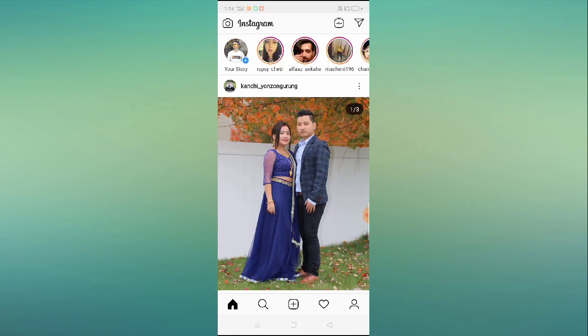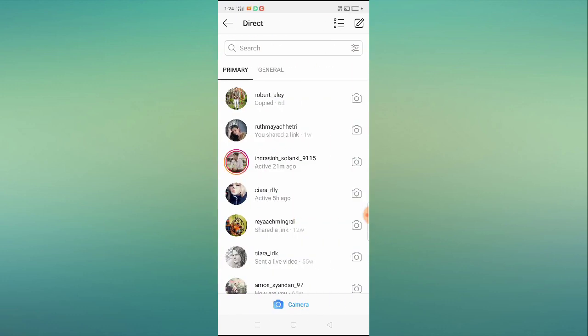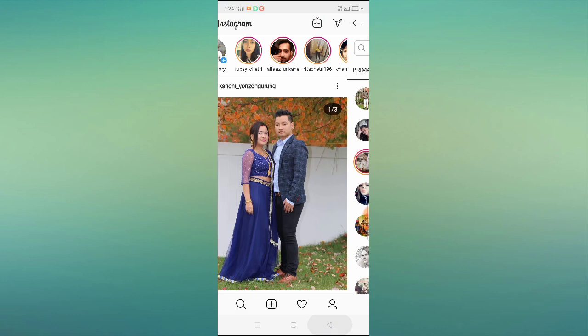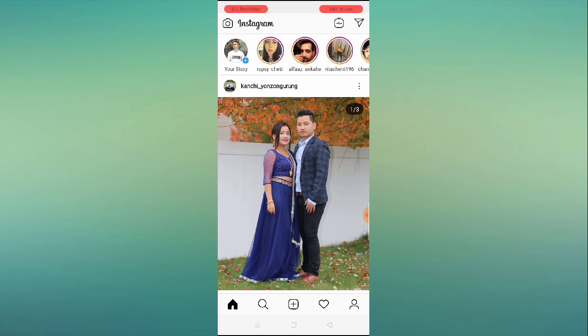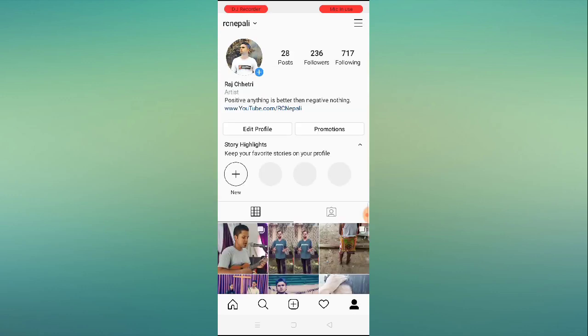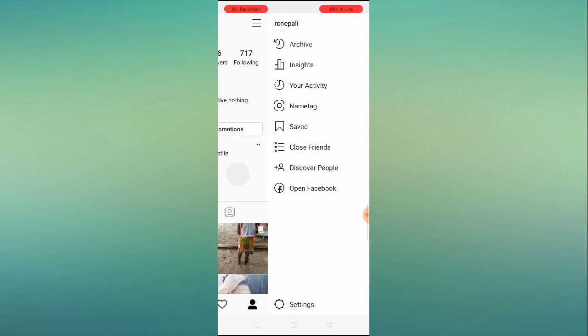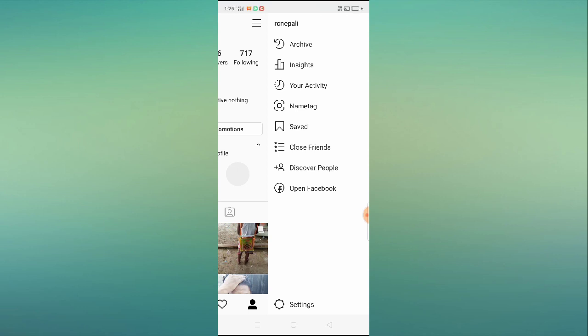Whenever we open our Instagram app and click on the avatar icon in the top right corner, then click on the sidebar, you can see all the options: Archive, Insights, Your Activity, Name Tag, Saved, Close Friends, Discover People, and Open Facebook. If any one of them is not appearing or not working in your Instagram account...